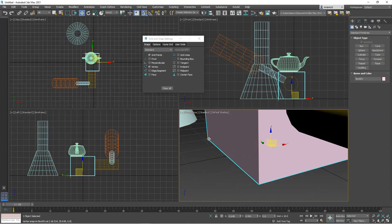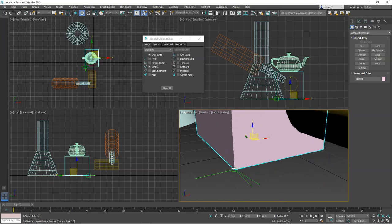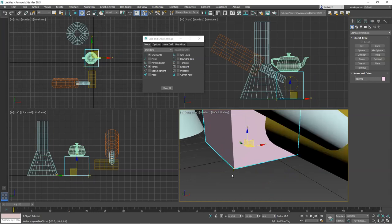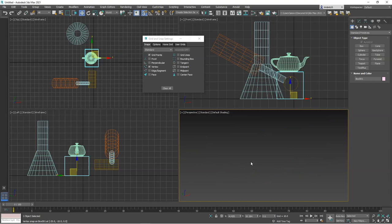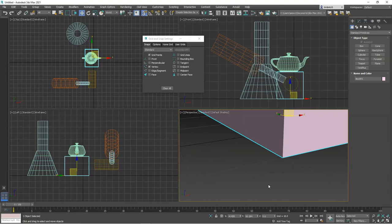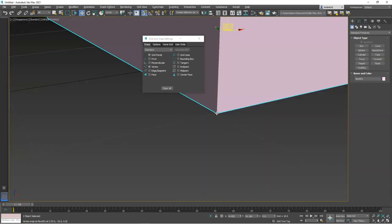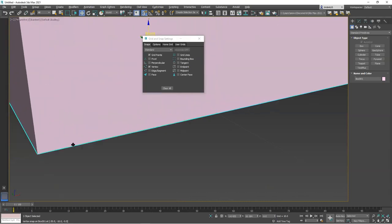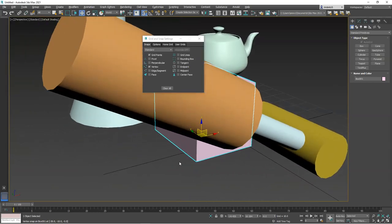With snap on, if I get close enough to a grid point or corner it'll snap to it. If I click and drag an object, I can snap that vertex or corner to a grid point so they're exactly coincident. I can also snap the pivot of something to other grid points, vertices, or grid lines. Hit S to toggle snap on or off.